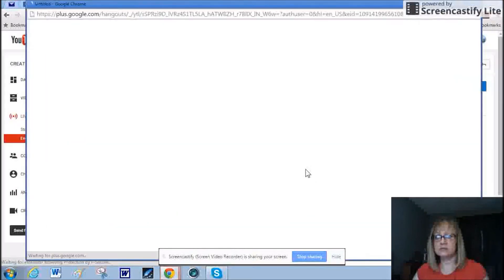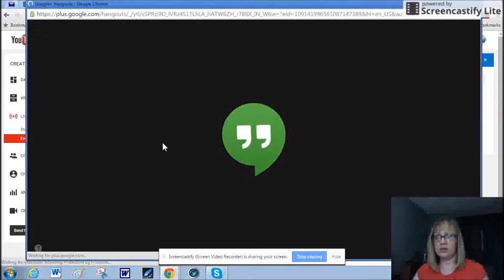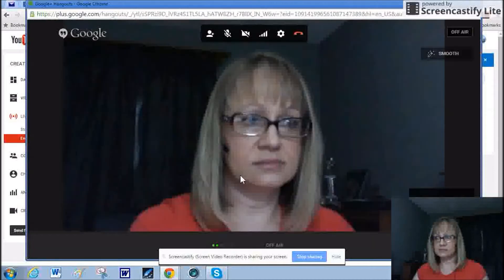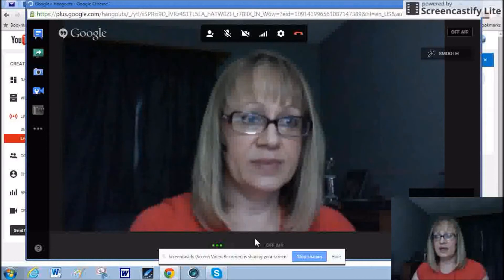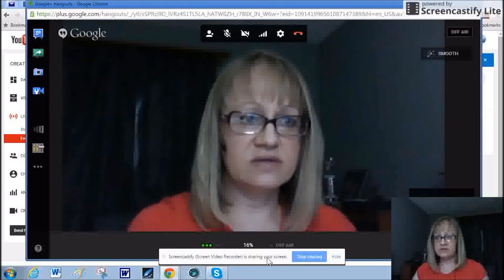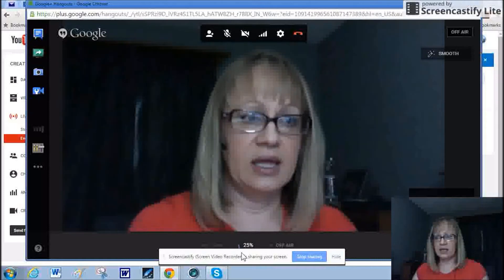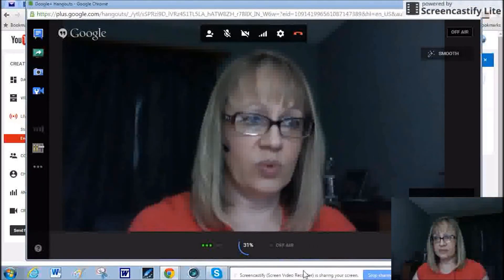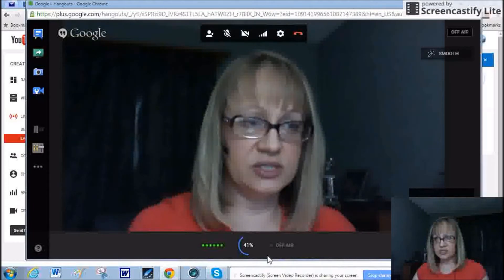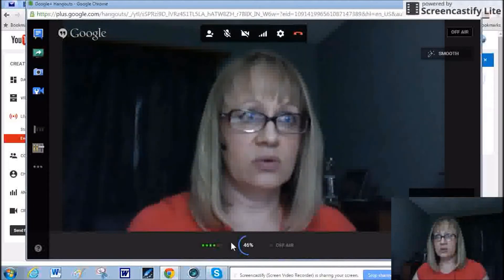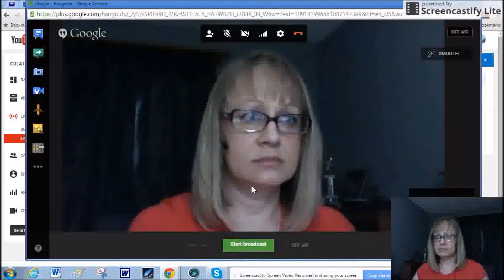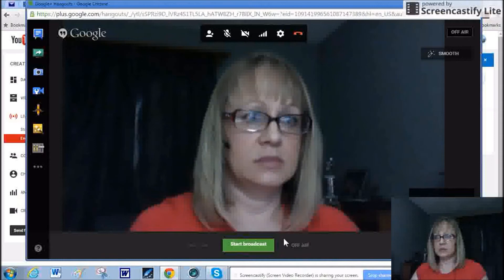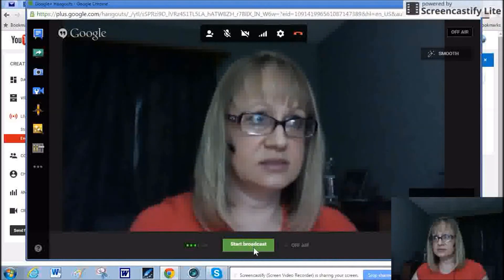And now we're within the Google Hangout on Air. It's starting. And you can see me on the big screen. Hello. This is telling me that Screencastify is sharing. And you can click on hide or you can just move it out of the way. And now here you'll see it says a percentage, and that's telling me that Google Hangouts is still loading. And now it says I can start the broadcast.